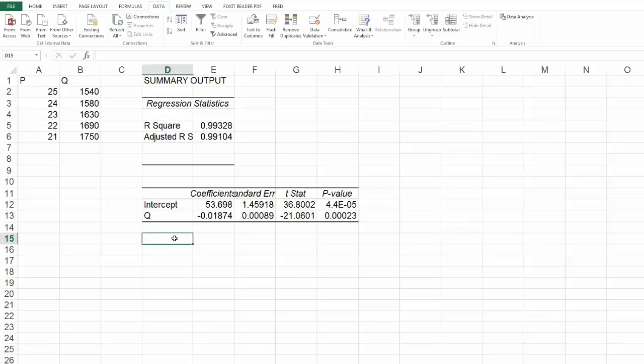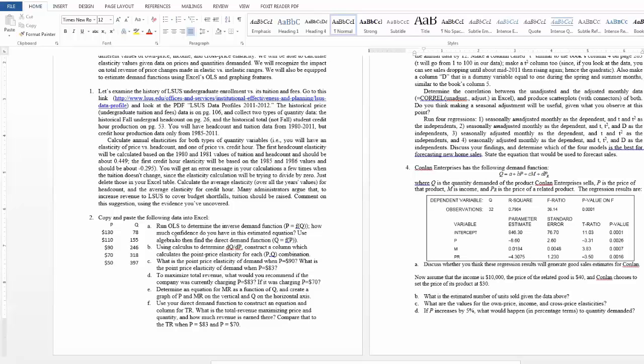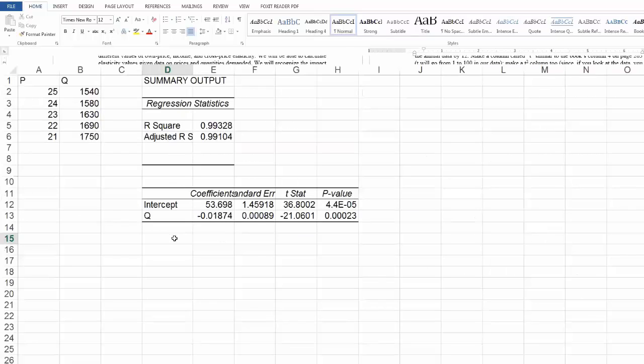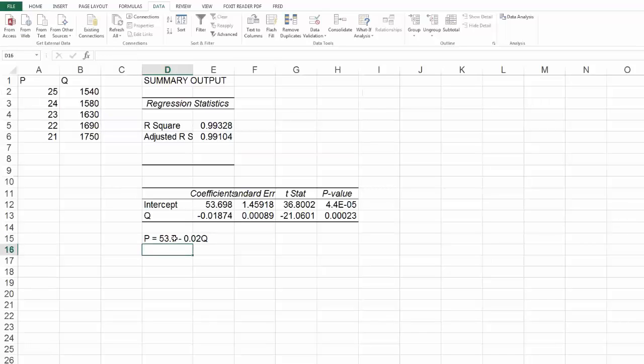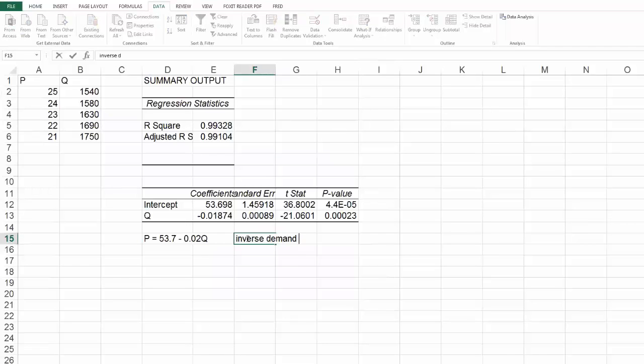So let me write it out then because I did say use algebra to find the direct demand function. So let me just write this out. P equals, and I'll round, 53.7 minus 0.02 Q. So we call this the inverse demand function.